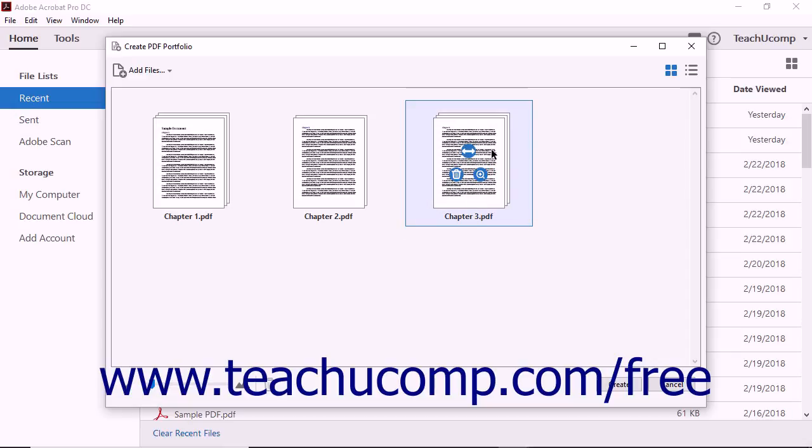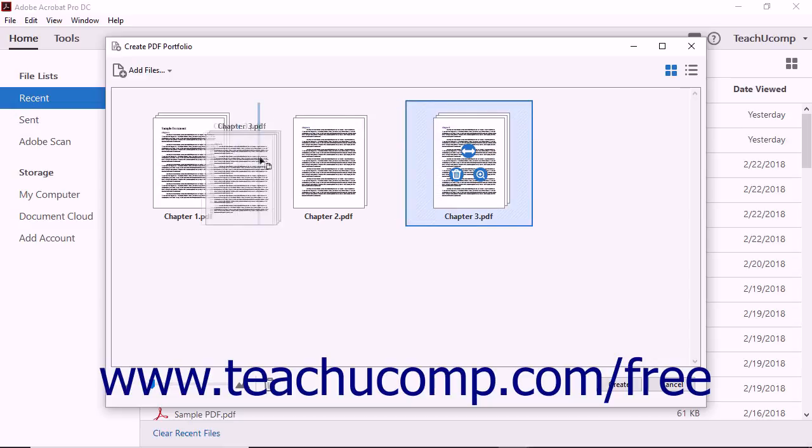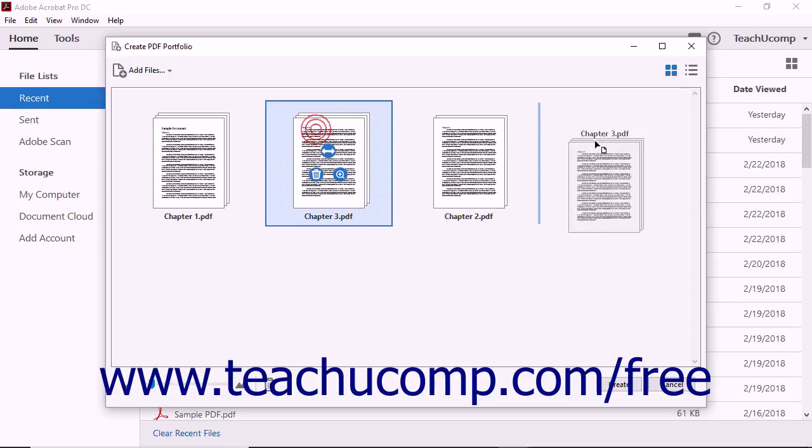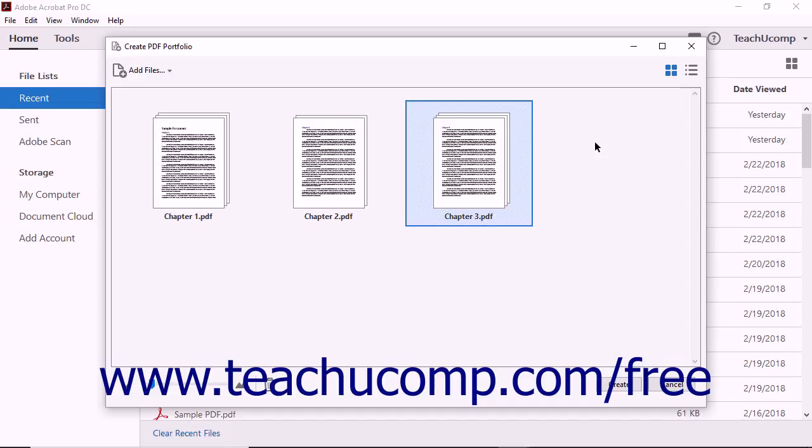You can rearrange files by clicking and dragging them within the Create PDF Portfolio dialog box. When you have arranged all of the content you want in the portfolio, click the Create button.